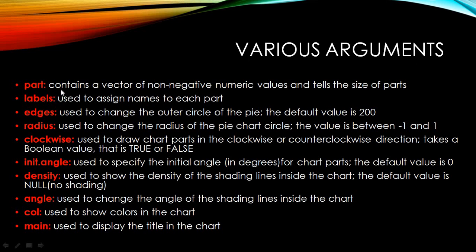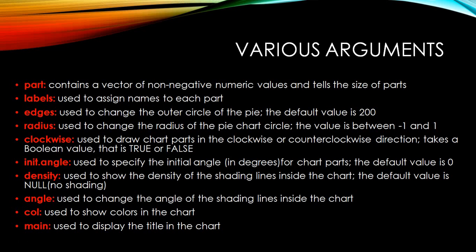Part is the exact data points that we are going to use. They form the parts of your pie. Labels are the names assigned. Edges is used to change the outer circle of the pie, the default value is 200. Radius is used to change the radius of the pie chart and the value always lies between minus 1 and 1. Clockwise takes a boolean value, true or false. If it's true you get a clockwise pie chart, if false you get anti-clockwise.